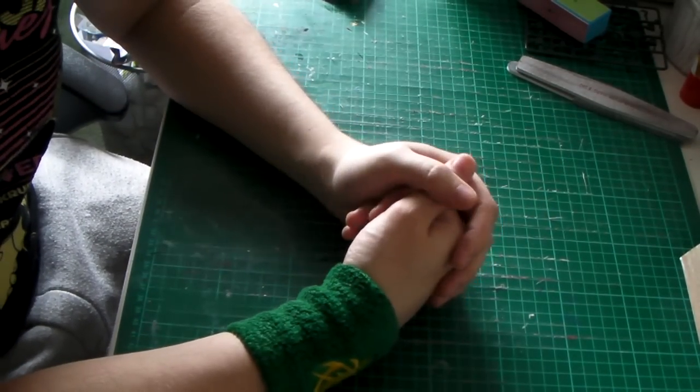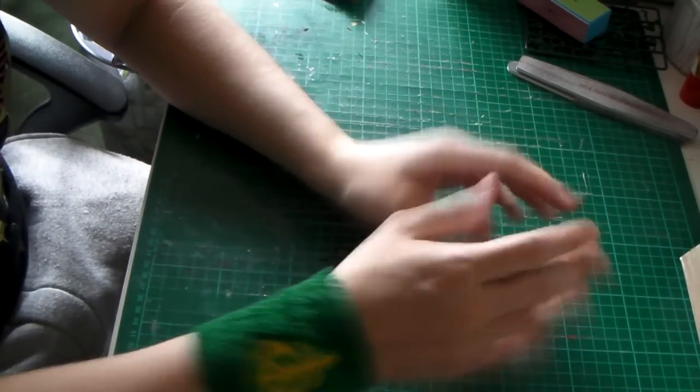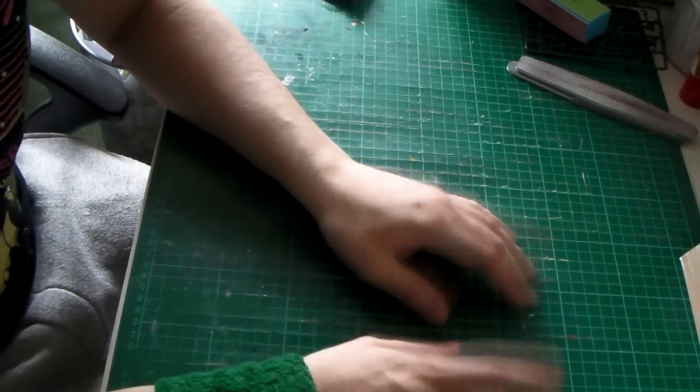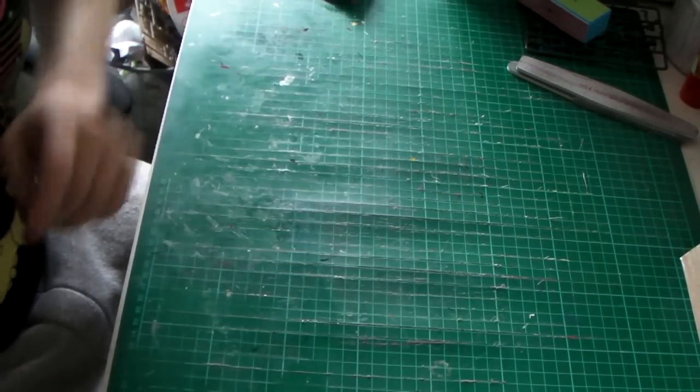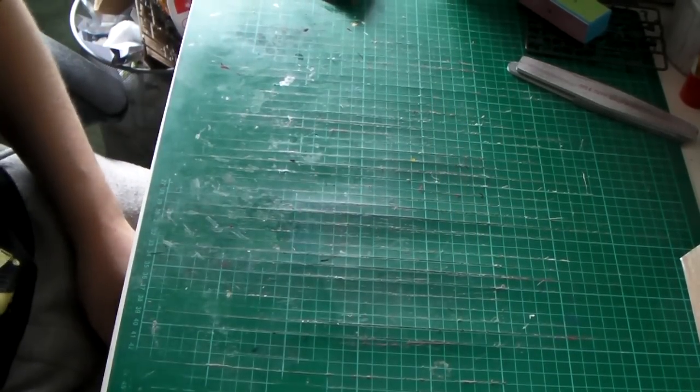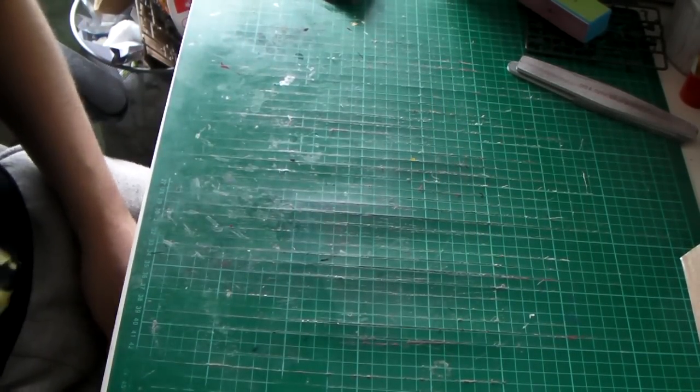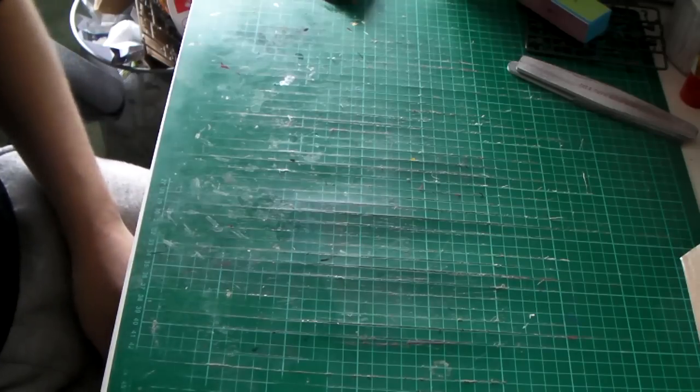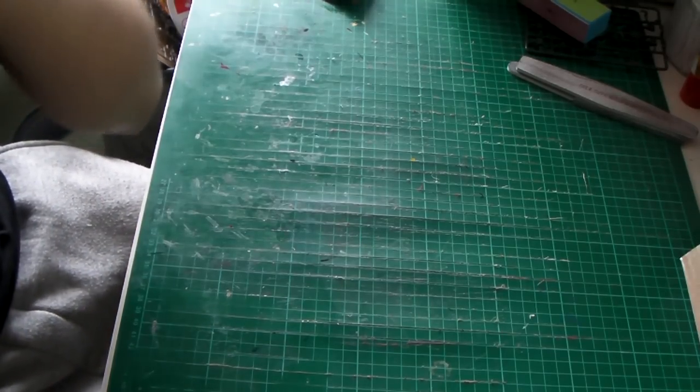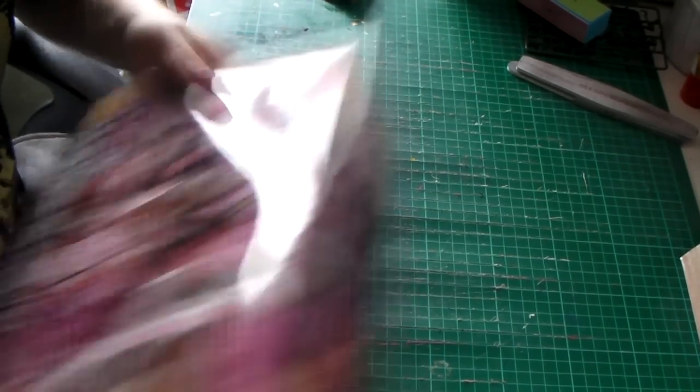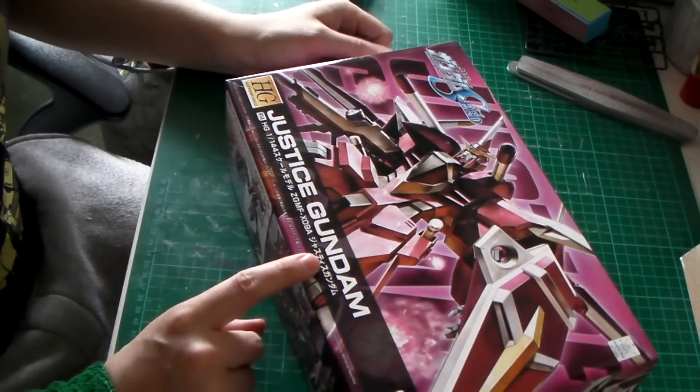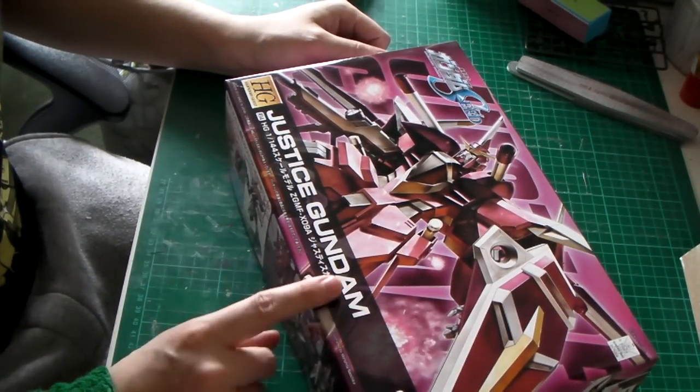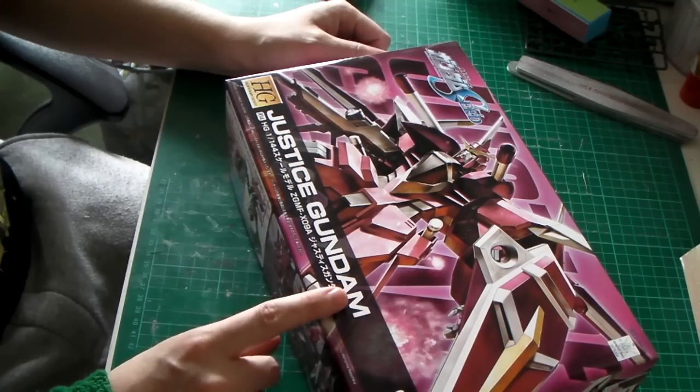So what have I got to give away? Well, nothing truly spectacular. I'm going to give away two prizes. The first one is this High-Grade Justice Gundam, one of the remastered ones.